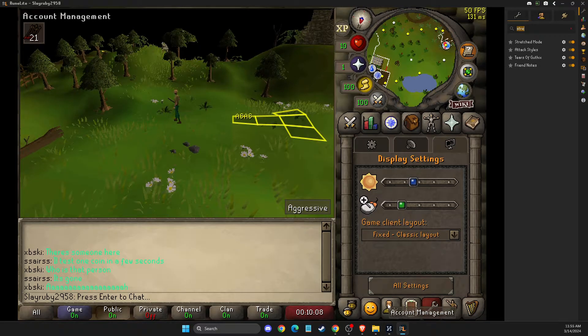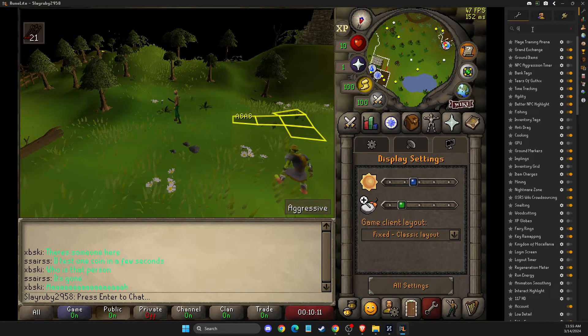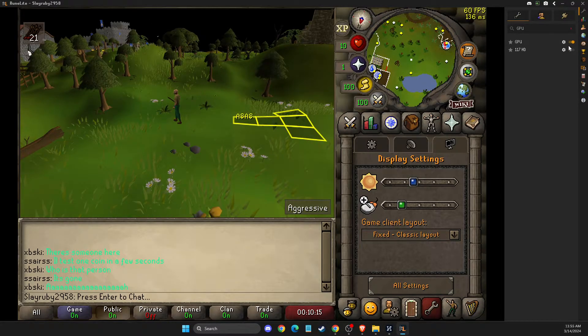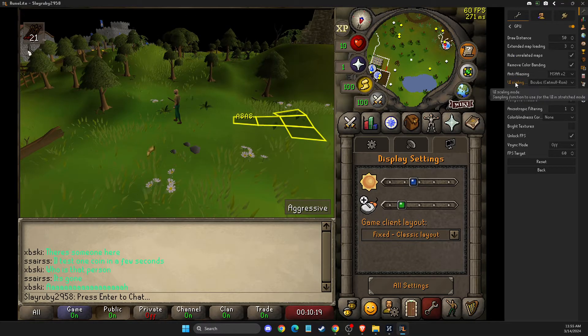But as you can see here, it's kind of blurred out. So what you need to do is go to GPU, enable GPU mode, and then here make sure UI scaling is set correctly.